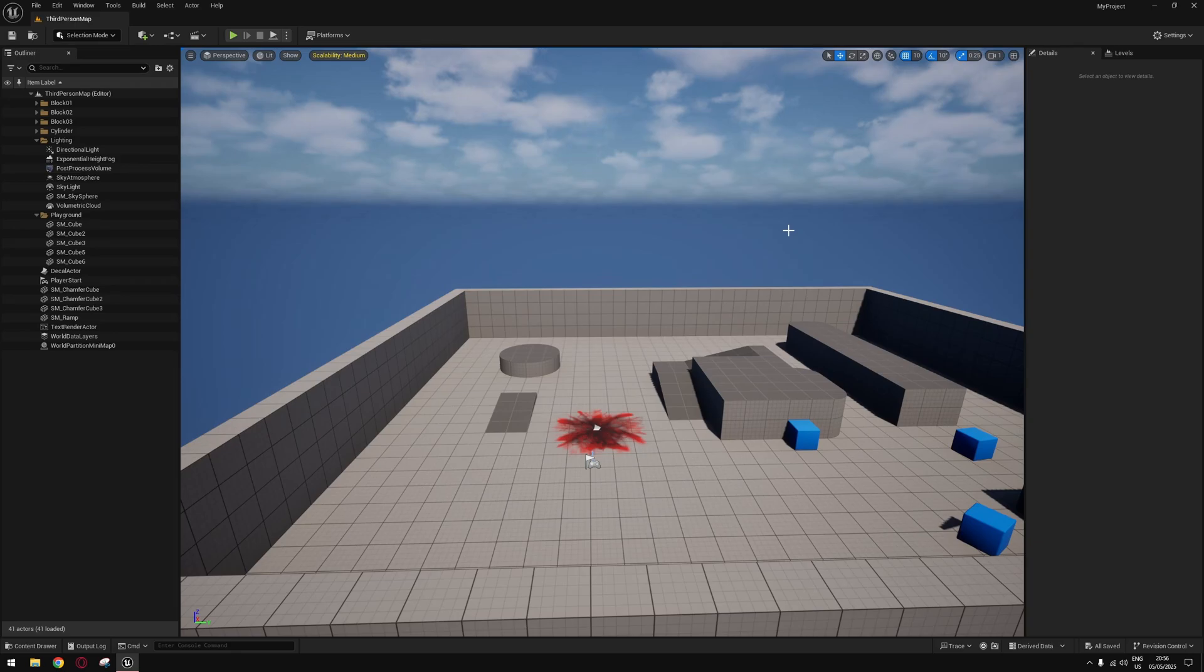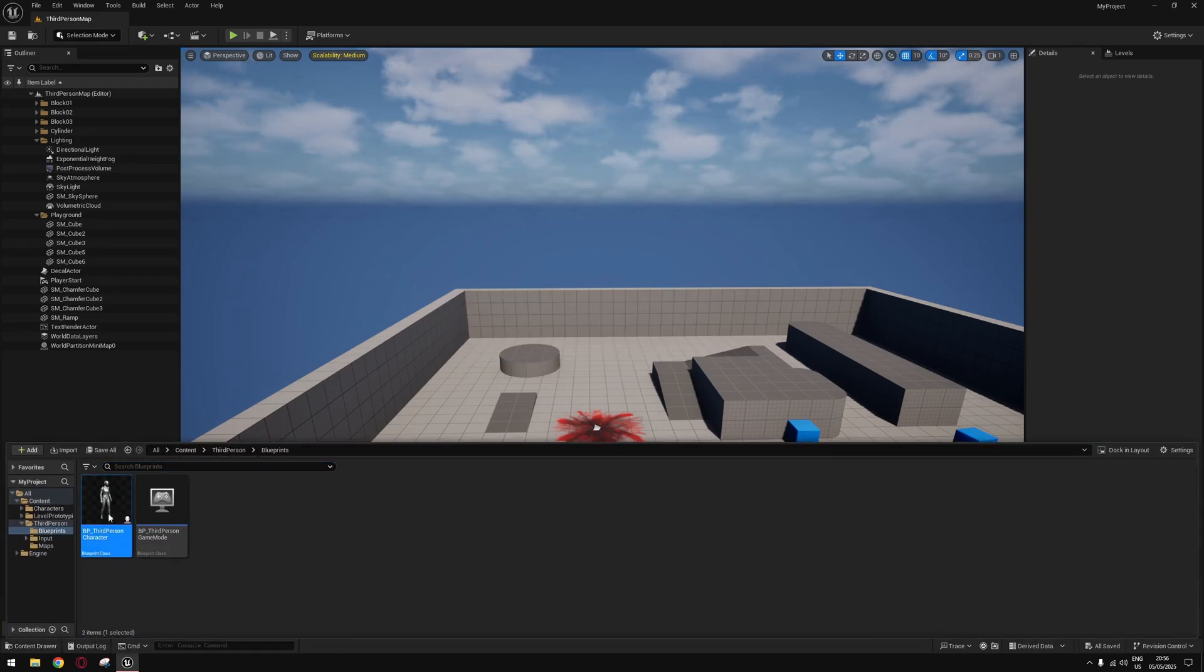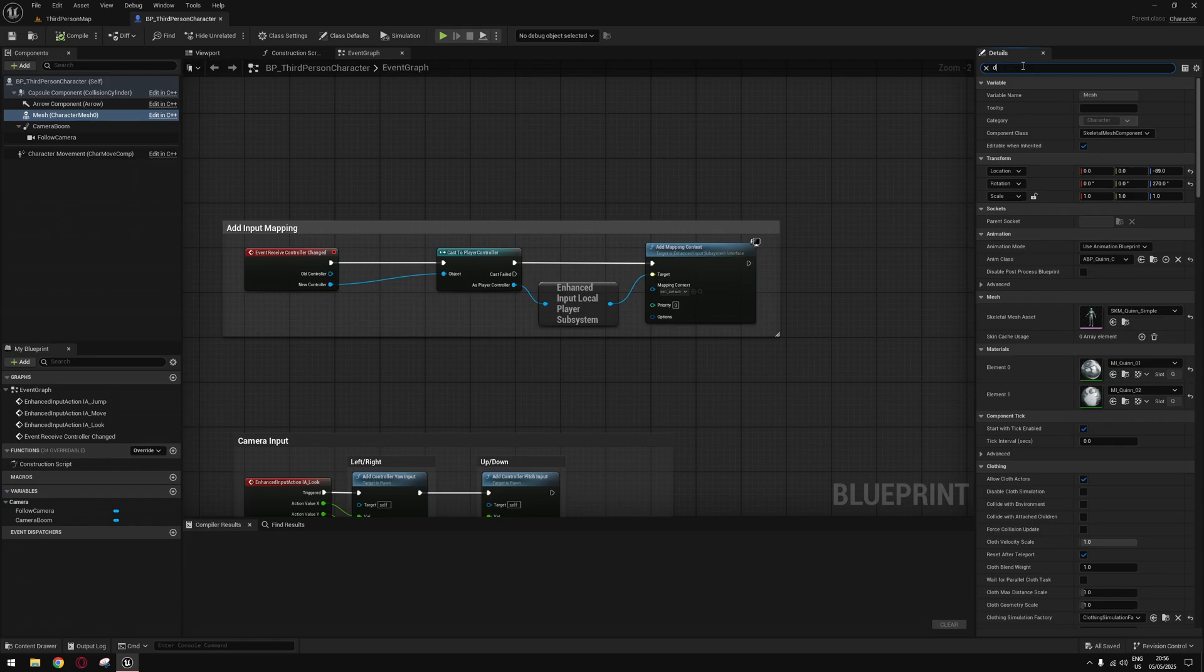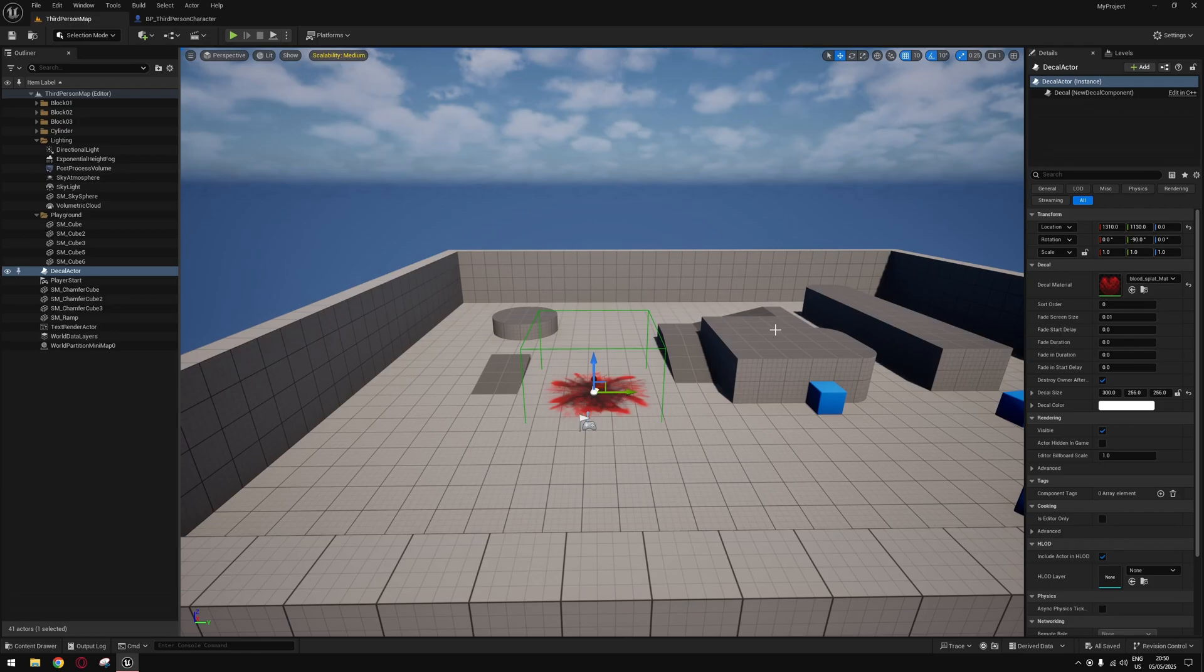Now just find the mesh you want to prevent the decal from overlapping and search for depth. Check Render Custom Depth Pass and set this to any value you want. I'm going to set this to one.